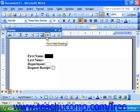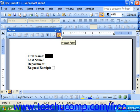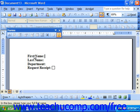Once the shading is turned off, you can then click the Protect Form button to lock the form. This prevents it from being edited. When you do this, people who open the document in the future would not be able to actually change the body of the letter.